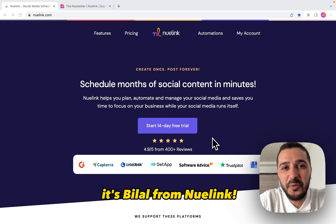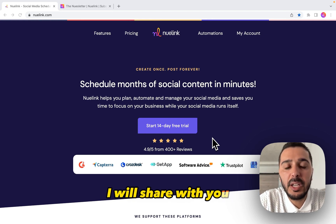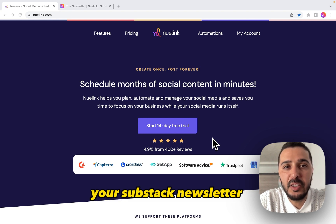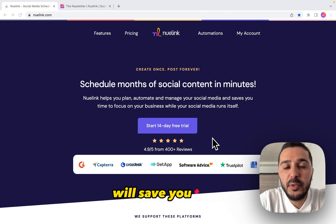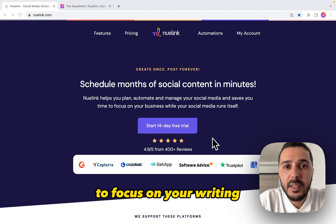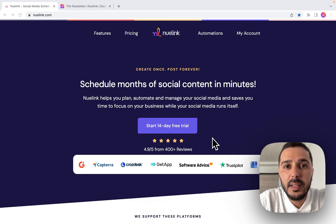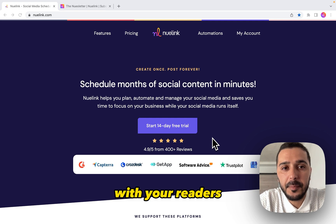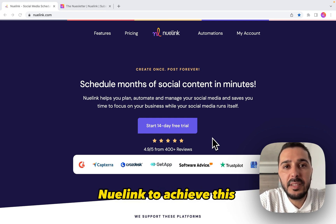Hi everyone, it's Bilal from Newlink. In this video I will share with you how to automate the process of sharing your Substack newsletter to social media. This approach will save you time to focus on your writing, reach a wider audience, and build relationships with your readers. We will be using Newlink to achieve this.